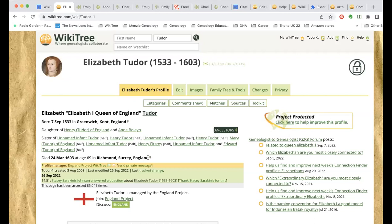Some other sites do lock down notable profiles — royal profiles and really famous people can only be edited by a specific group. WikiTree doesn't do that. Anything that's an open profile can still be edited by any WikiTree genealogist. The only exception is when it's project-protected, which prevents the last name at birth from being changed and prevents merges going through on their own.